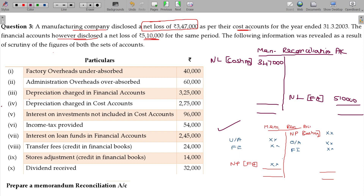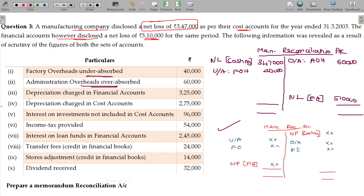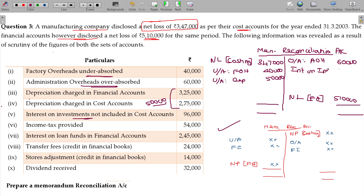In this sum, we have been given net loss. Net loss as per the financial account will be here: 5,10,000. Net loss as per the costing records should be here: 3,47,000. Factory overheads underabsorbed — under absorption of factory overhead — value being 40,47,000. Over absorption of admin overhead should be here, value being 60. Under absorption of depreciation by 50. Interest on investment not included — it is pure income, income not included — value being 96,000.